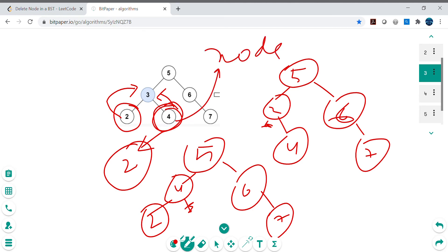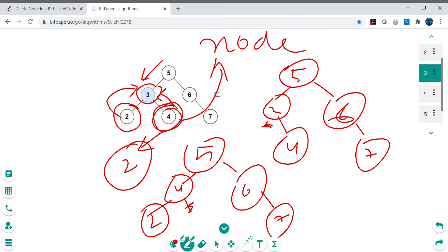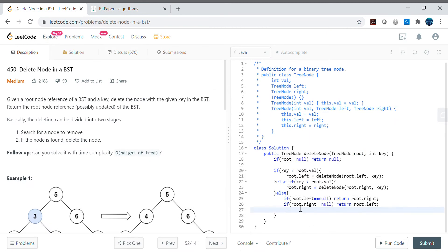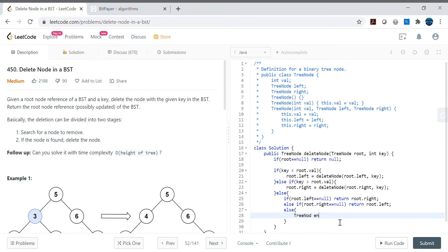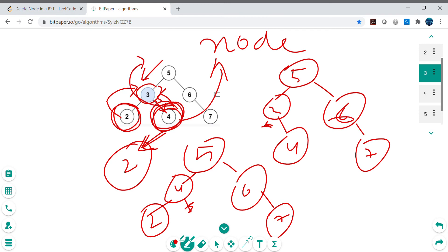For the both-children case, we take a variable 'node' and assign it to root.right. Then we set node.left equals to root.left, and return root.right. We return root.right because that's what needs to be returned to the previous recursive call so it can be set as the left child of node 5, replacing the deleted key.